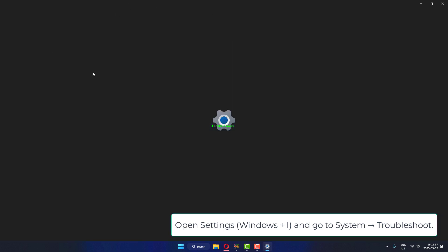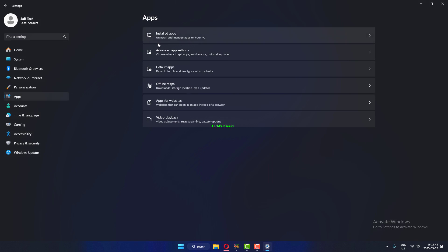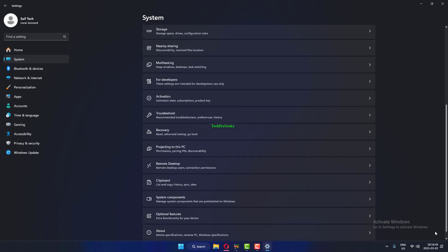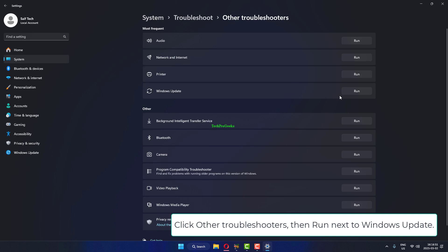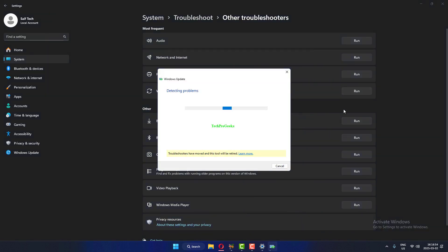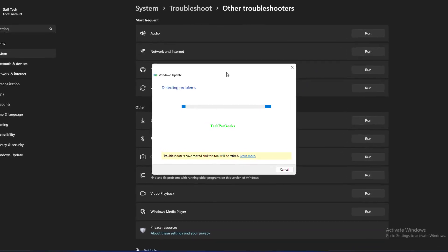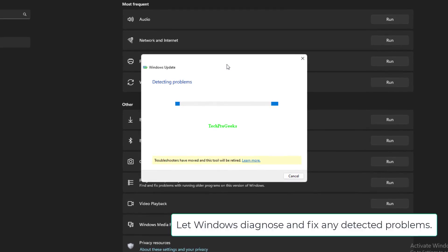Open Settings with Windows + I and go to System, then Troubleshoot. Click Other Troubleshooters, then click Run next to Windows Update. Let Windows diagnose and fix any detected problems.